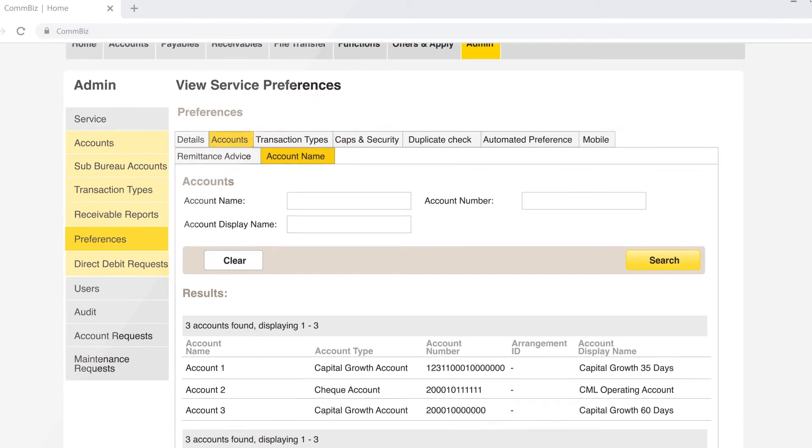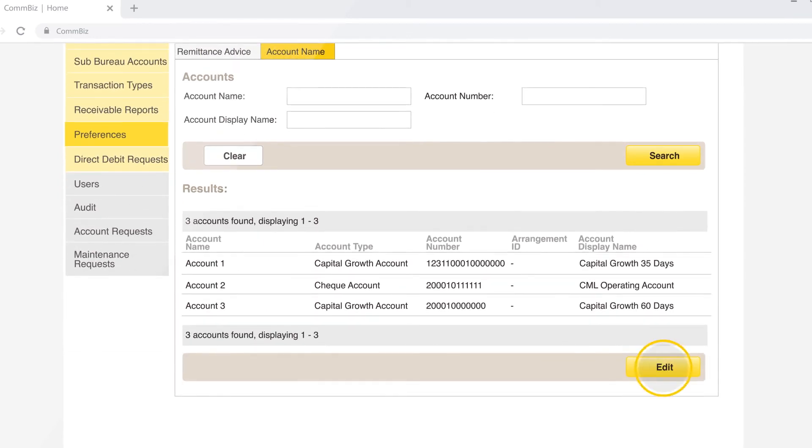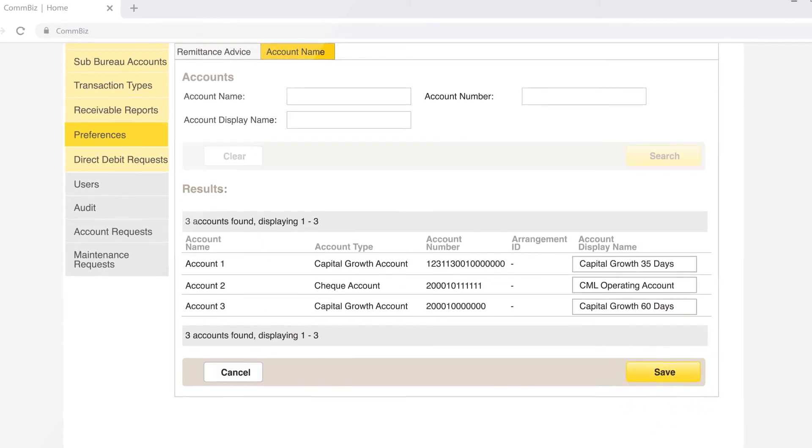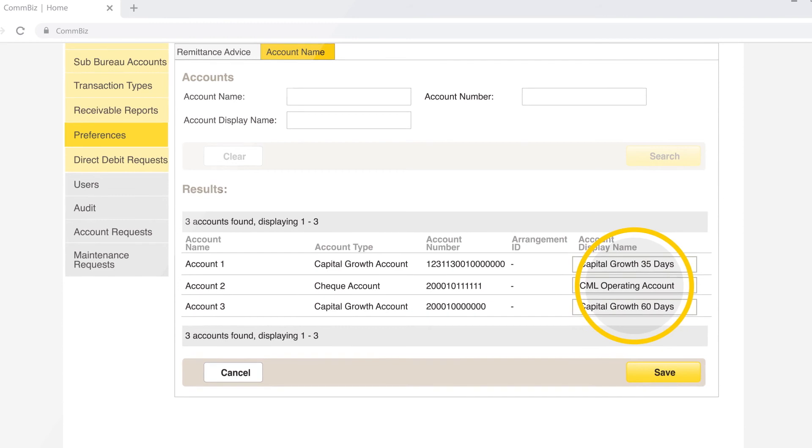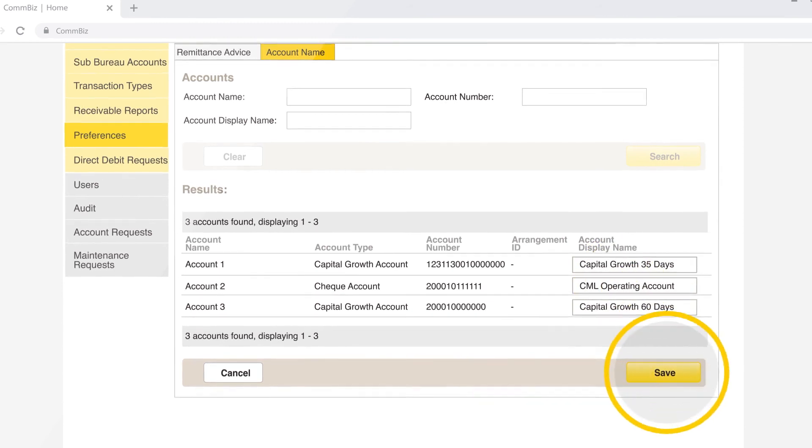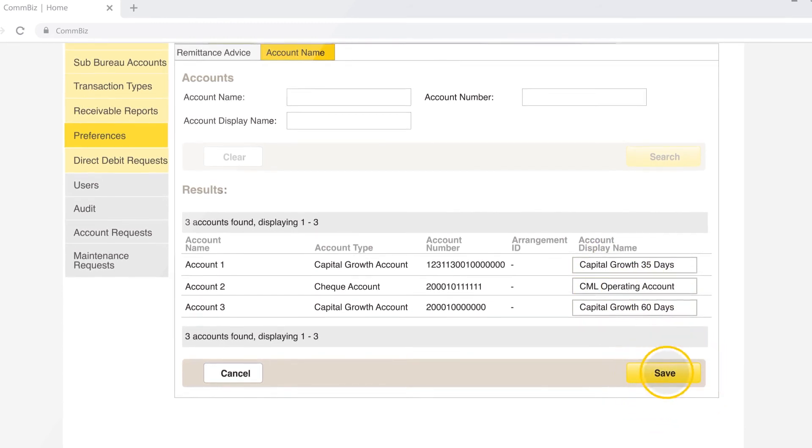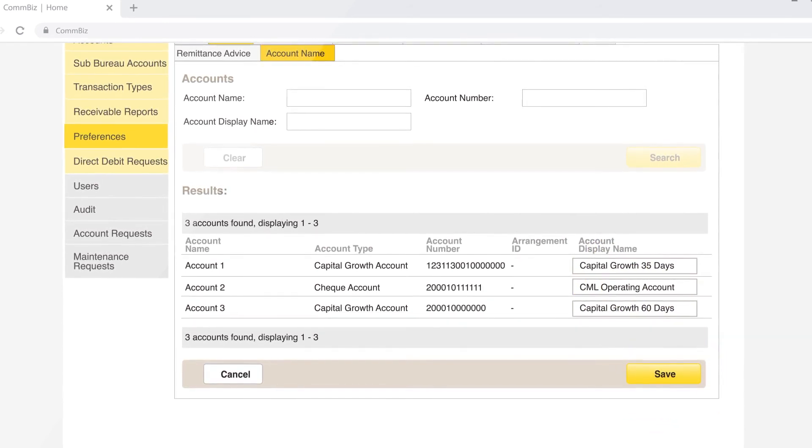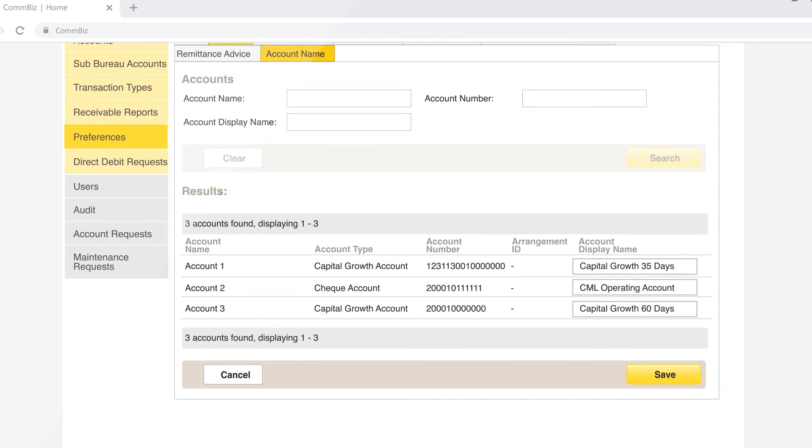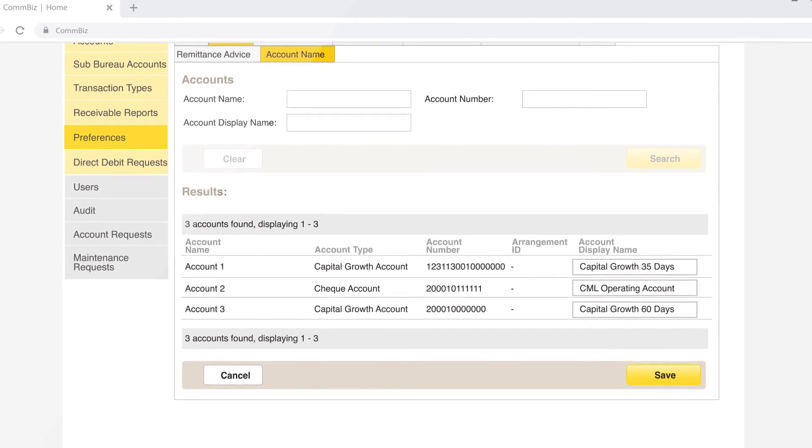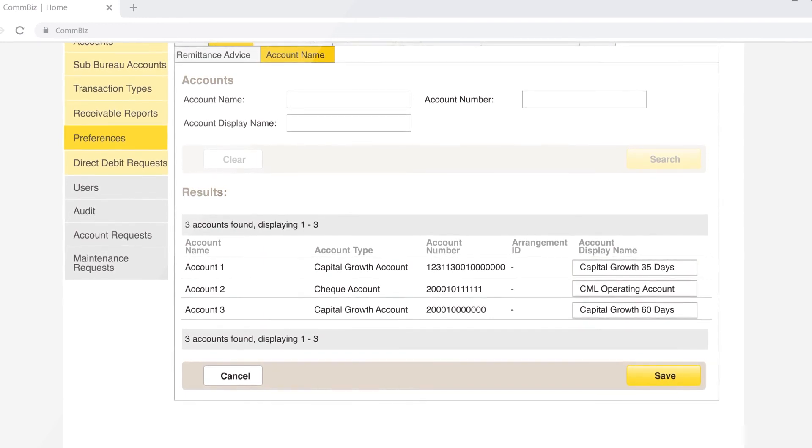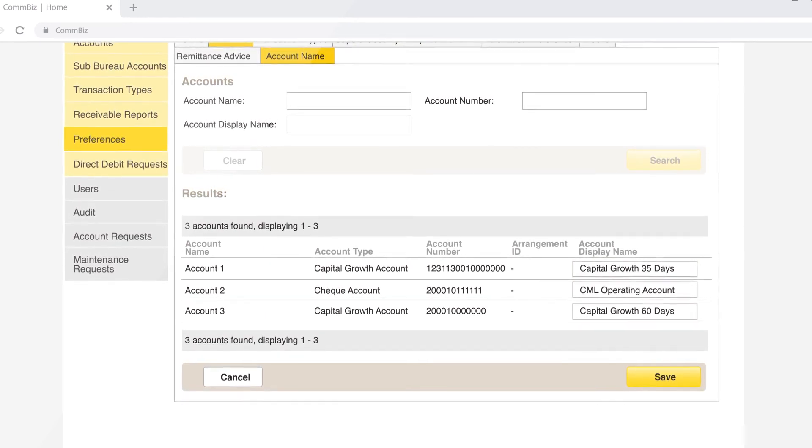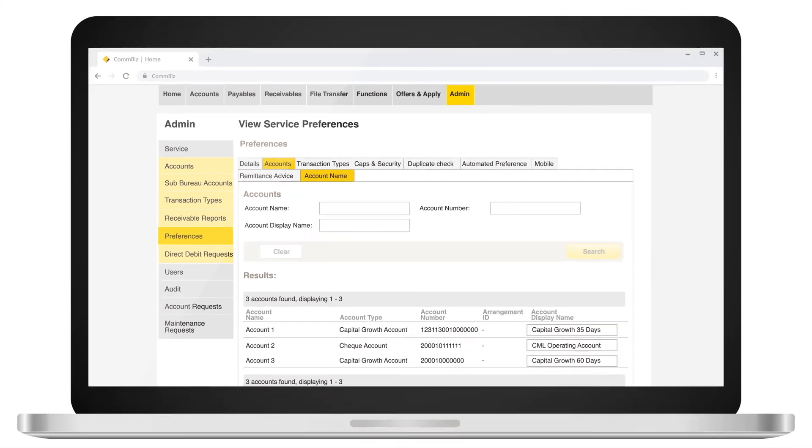Scroll to the bottom and click on Edit. Amend account display names and click on Save. Please be advised that any changes made on ComBiz for the account names will only reflect in ComBiz and not on your accounts outside of ComBiz.